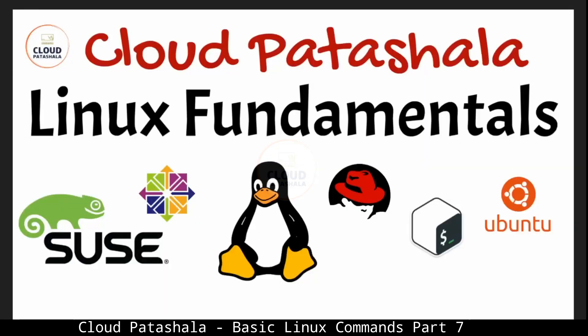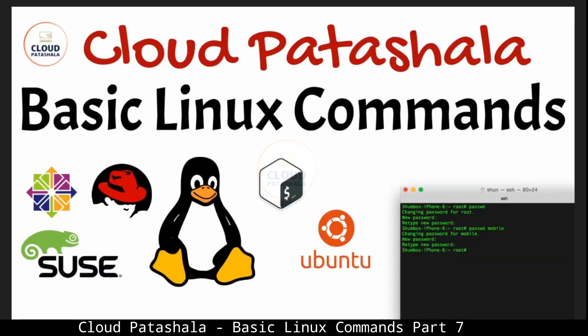Hello everyone, welcome to Linux fundamentals video in the Cloud Patashala video series. In this video series we are discussing basic Linux commands that everyone should know.